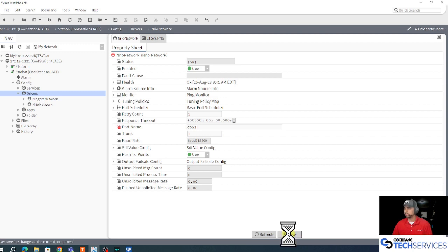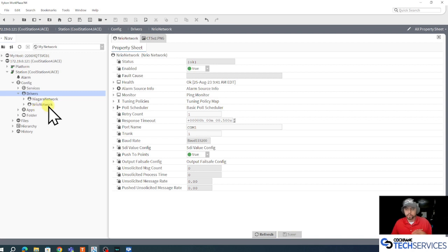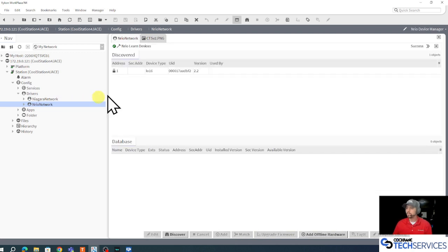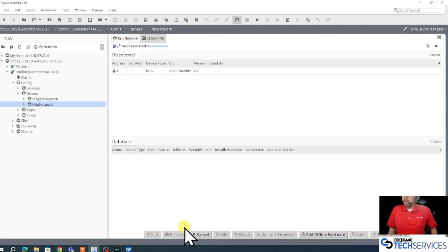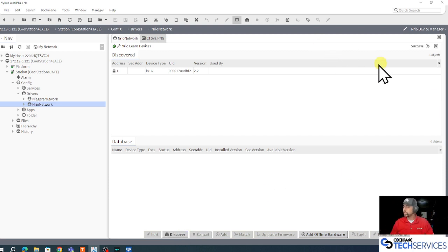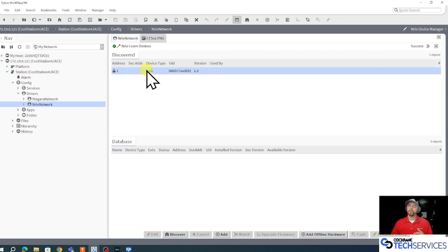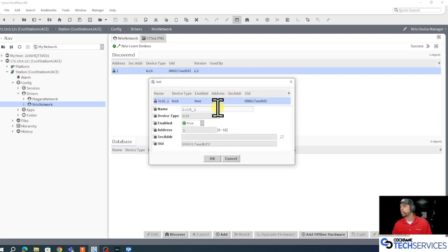Now what I can do is discover devices on that network. I'll double left click my NRIO network from my nav tree here on the left and I can click my discover button. When I click that discover button on the top half of my view pane up here, it will populate with whatever controllers are available on that network. Here's my NRIO 16 device, I'll double click it to add it to the database of my JACE.